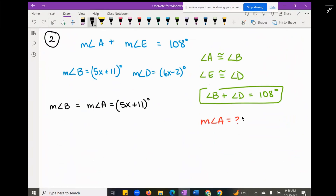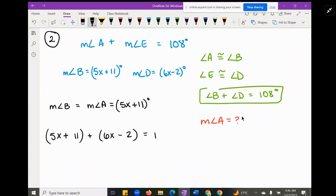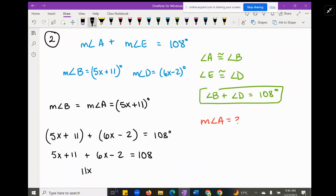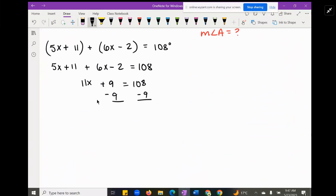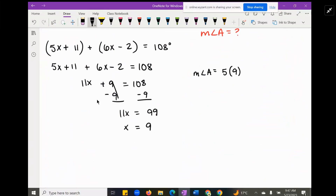We want to find angle A, so let's find X first. We set up: (5x + 11) + (6x − 2) = 108. Combining like terms gives 11x + 9 = 108, so 11x = 99. Dividing both sides by 11 gives x = 9. Plugging back in: angle A = 5(9) + 11 = 45 + 11 = 56 degrees.